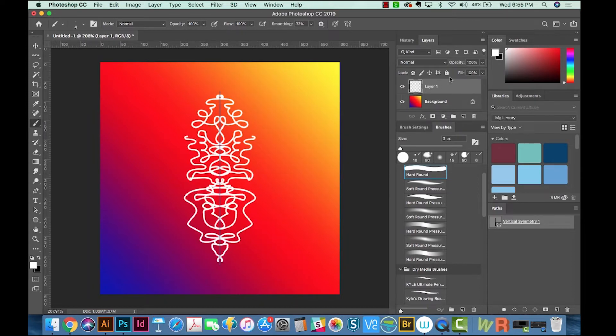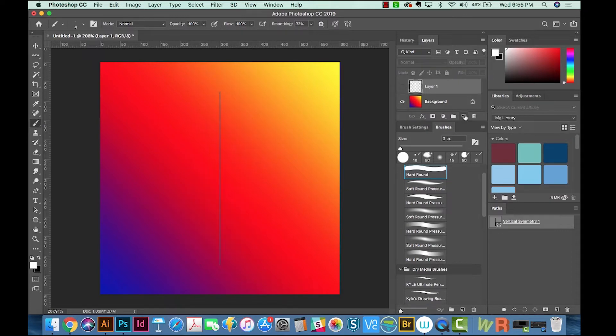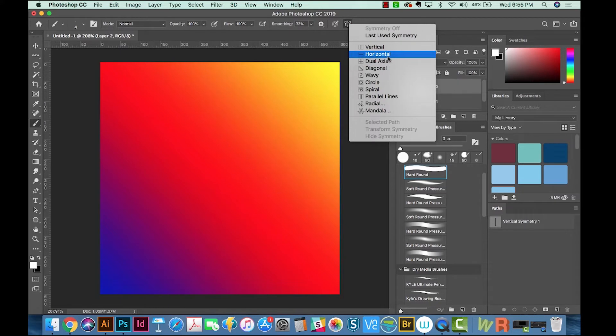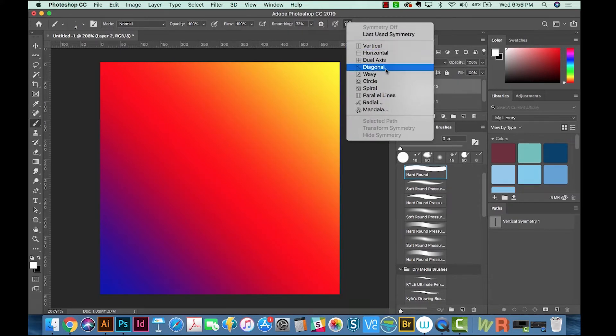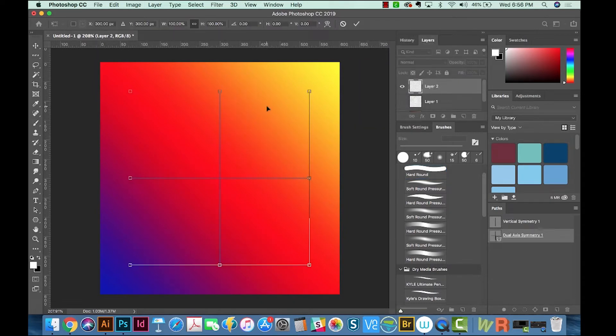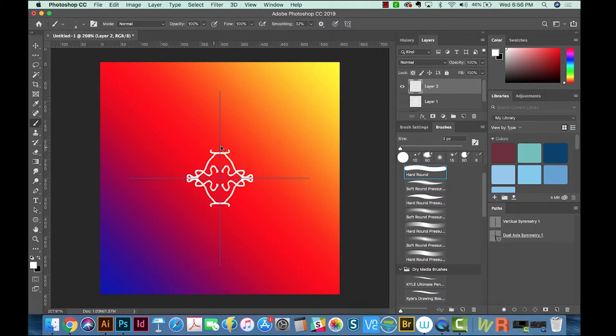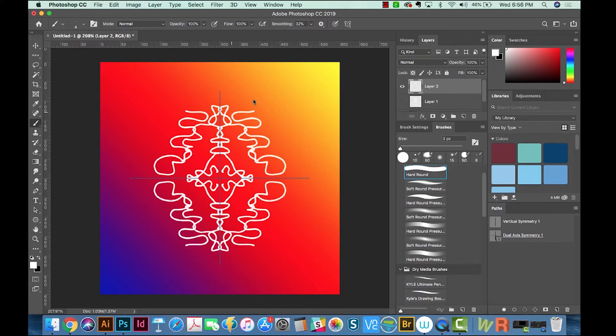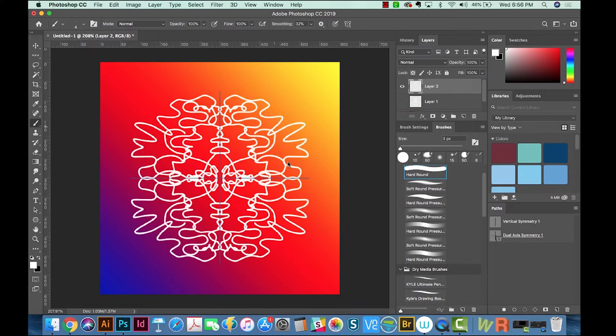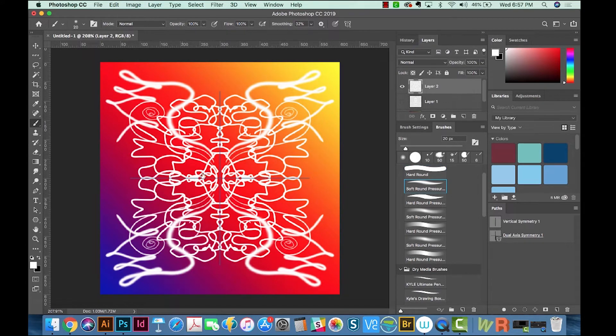All right, I'm going to hide this layer, and we'll add another layer. And then we'll go back up here. The horizontal tool works really similar to the vertical tool. So I'm not going to show you that, but I'll show you the dual axis. So I'm going to hit Return, and then we'll just draw. And that's a pretty expected result. So you can come up with some pretty interesting stuff.